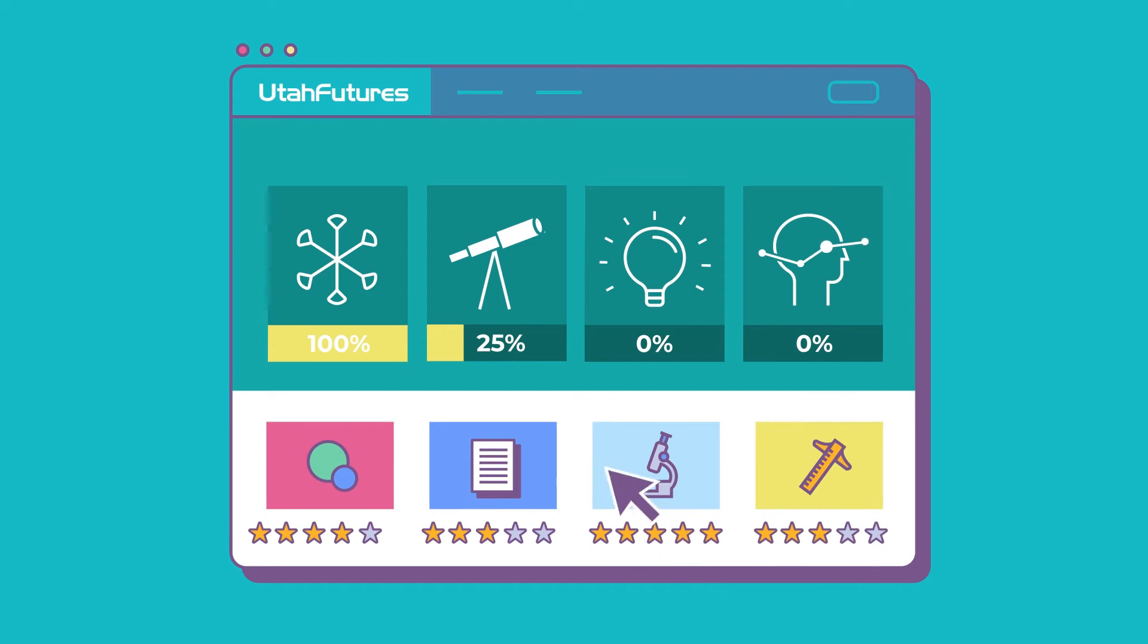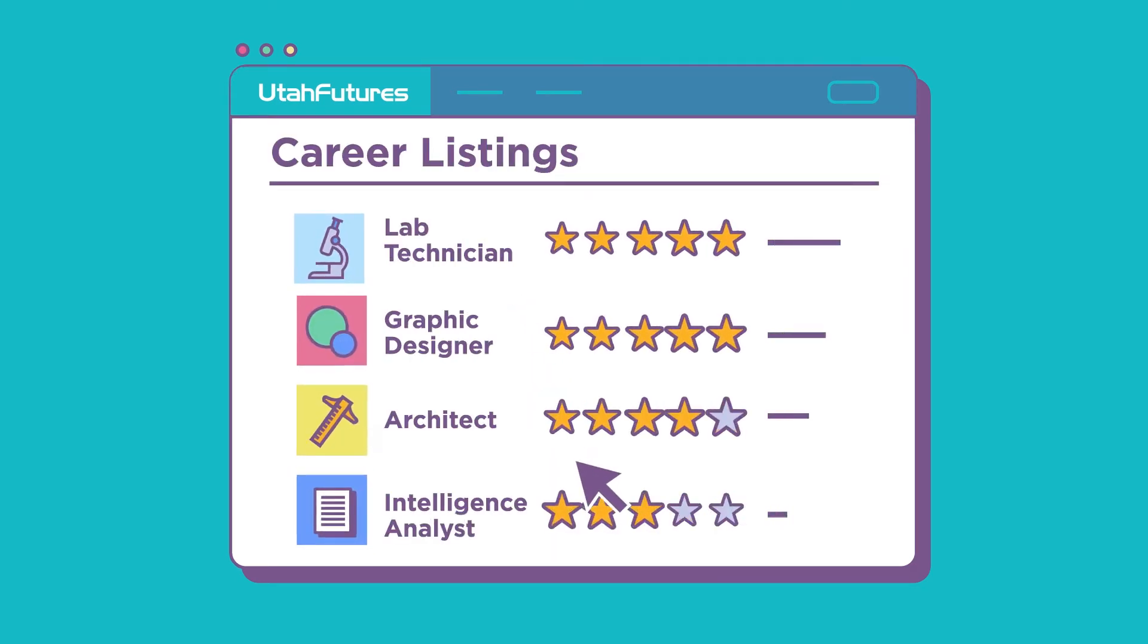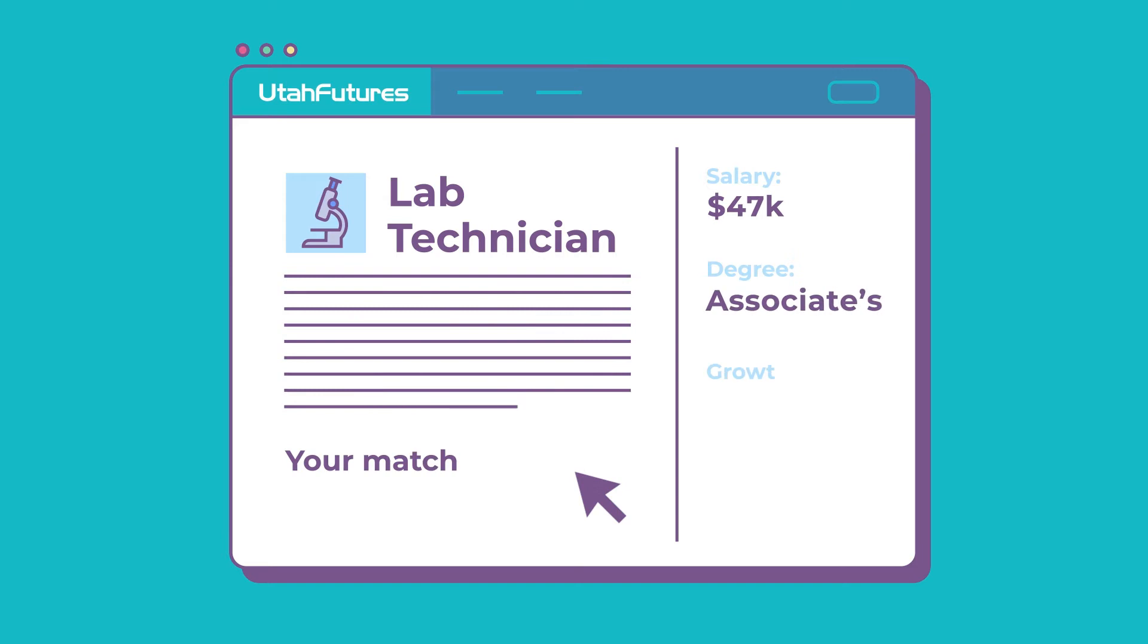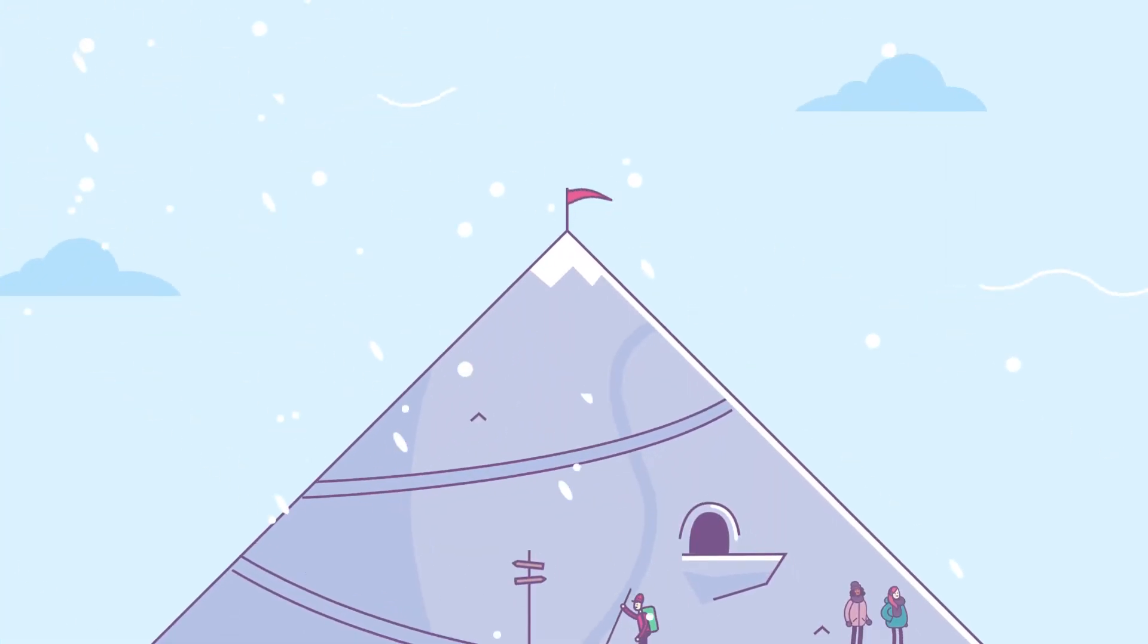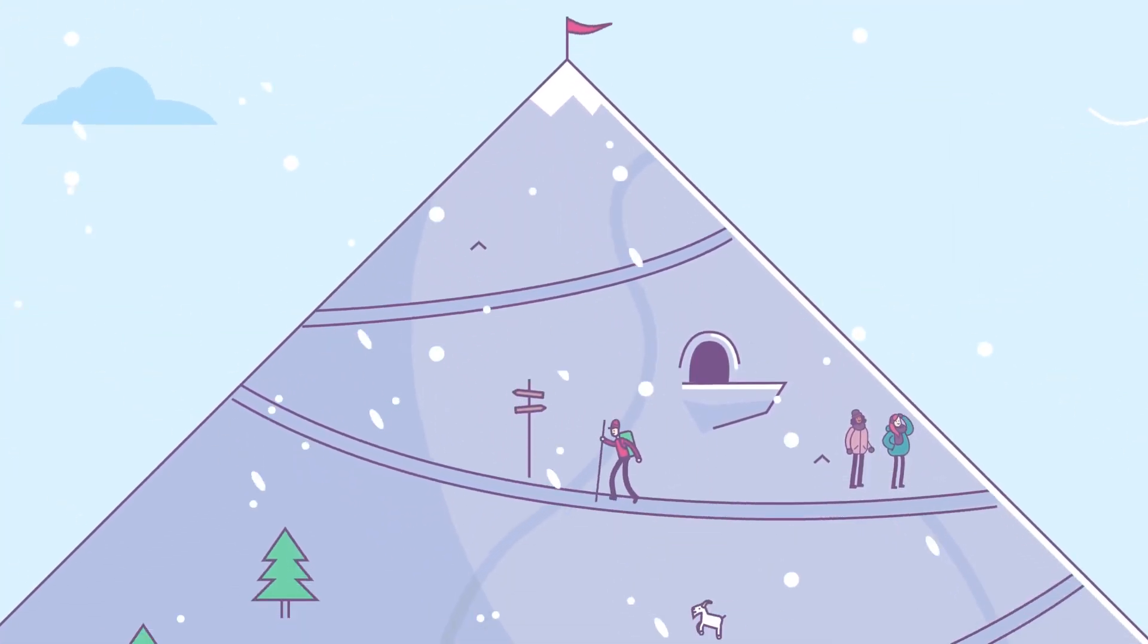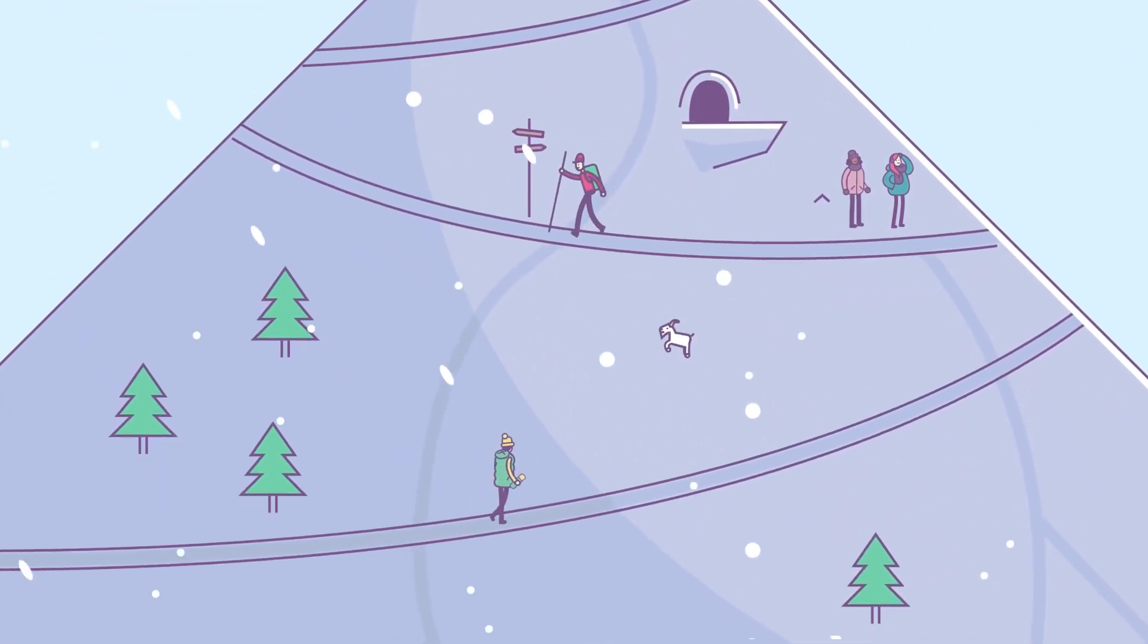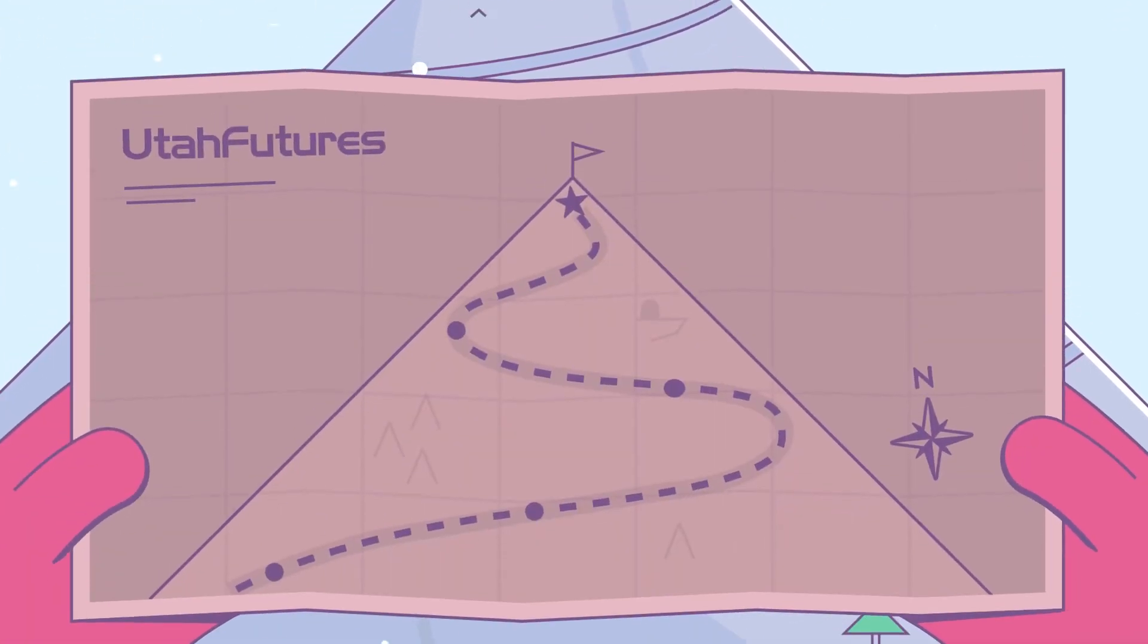From streamlined self-assessment to personalized career exploration tools, the site has everything you need to plan for and land an amazing job. And when it comes to making these high-stakes life choices, utahfutures.org is a resource like no other.